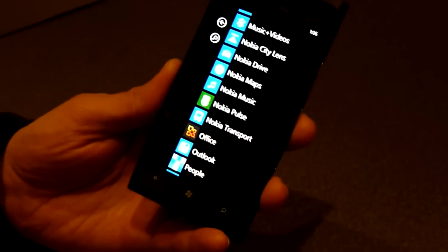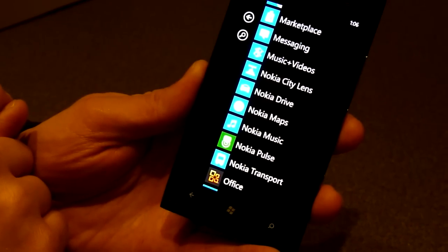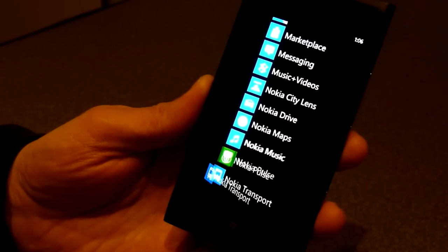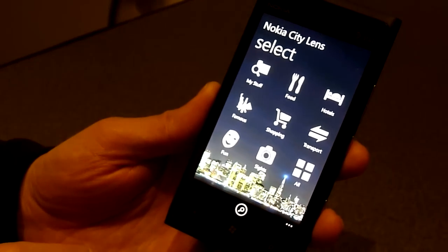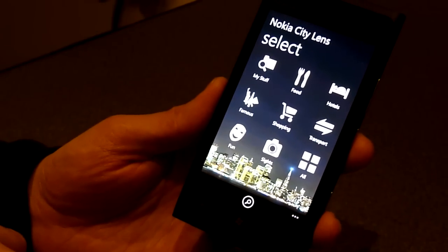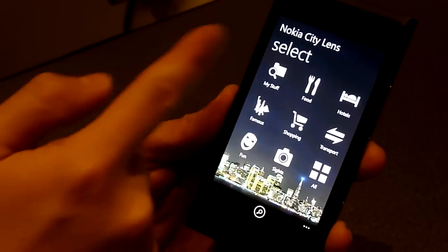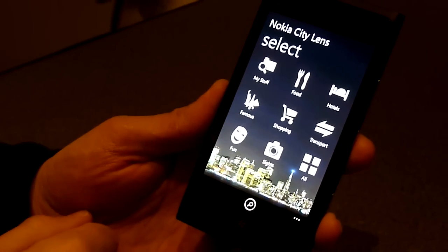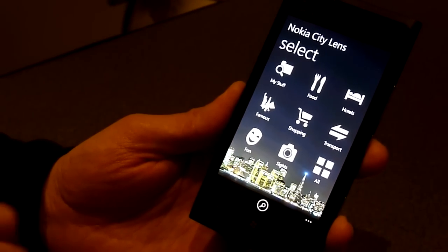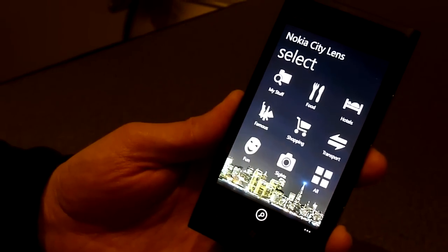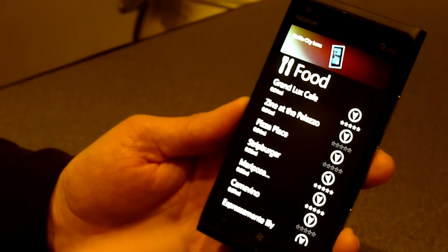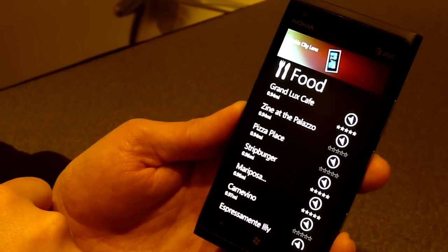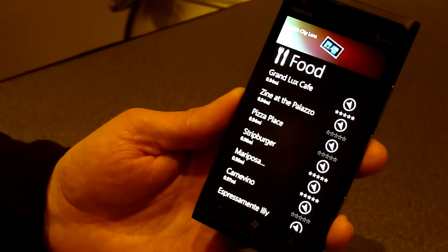Perfect. And one of the applications I would like to show you still is Nokia City Lens, which is a new application we are launching. It uses again your location. So here you can, for example, check what are the shopping or hotels nearby. Let's check for food. So it knows where we are. So it finds from the area. There's this Grand Luxe Cafe, 0.94 miles in that direction.